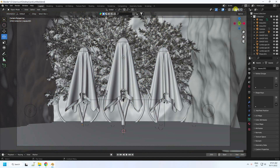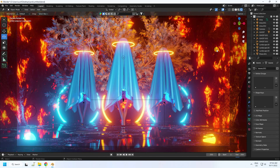Hey guys, welcome back to my channel for tutorials. Today I'll teach you how to create a ghost night view scene using EEVEE render.